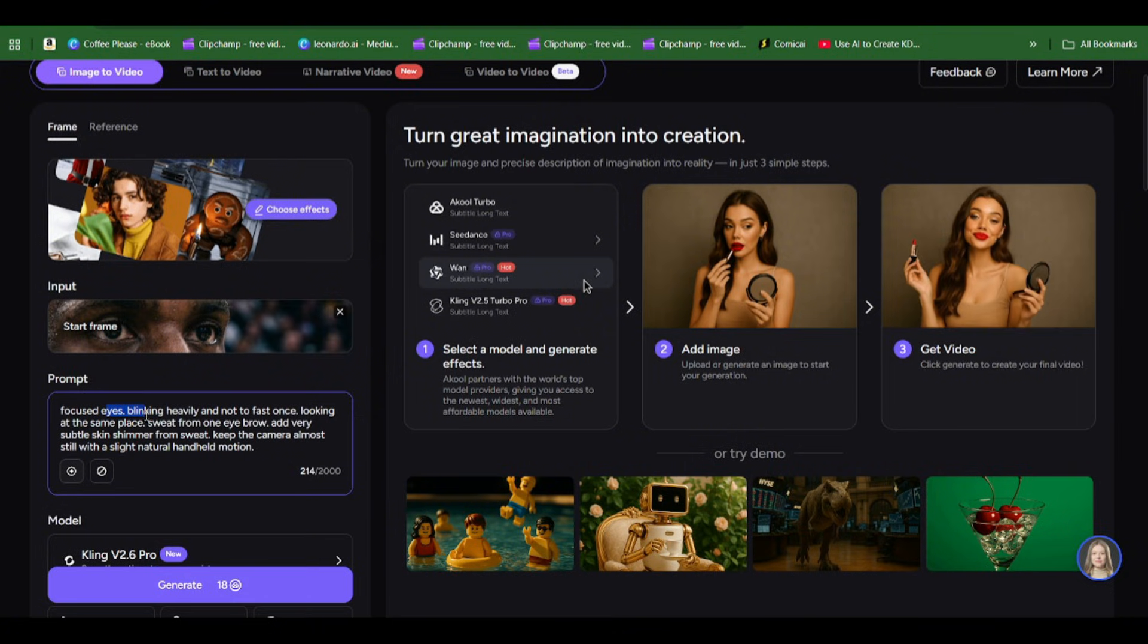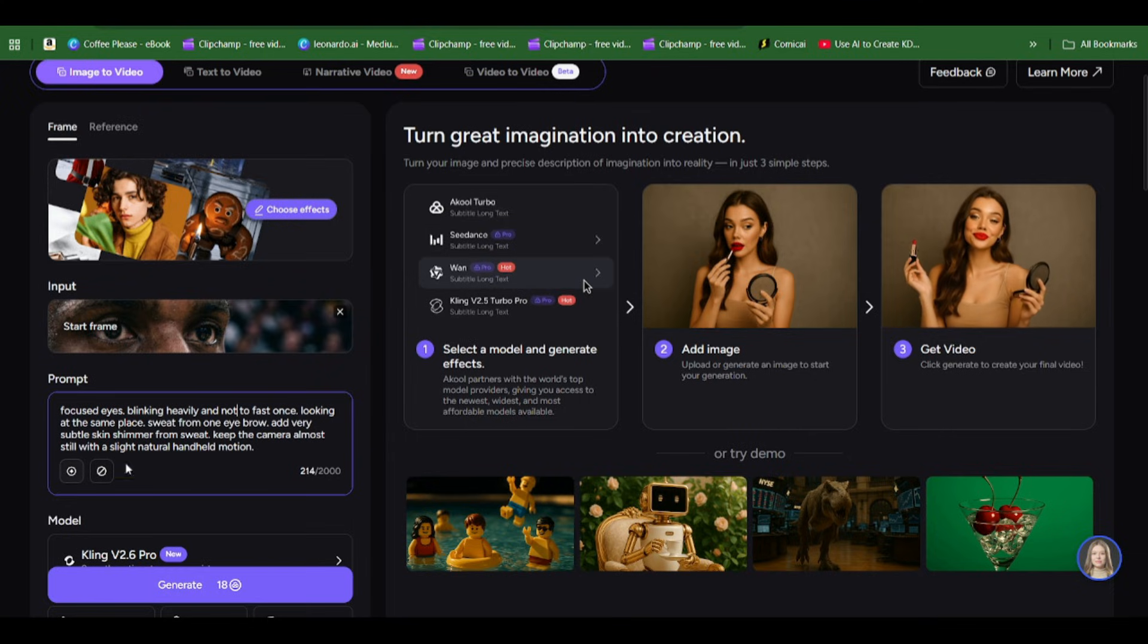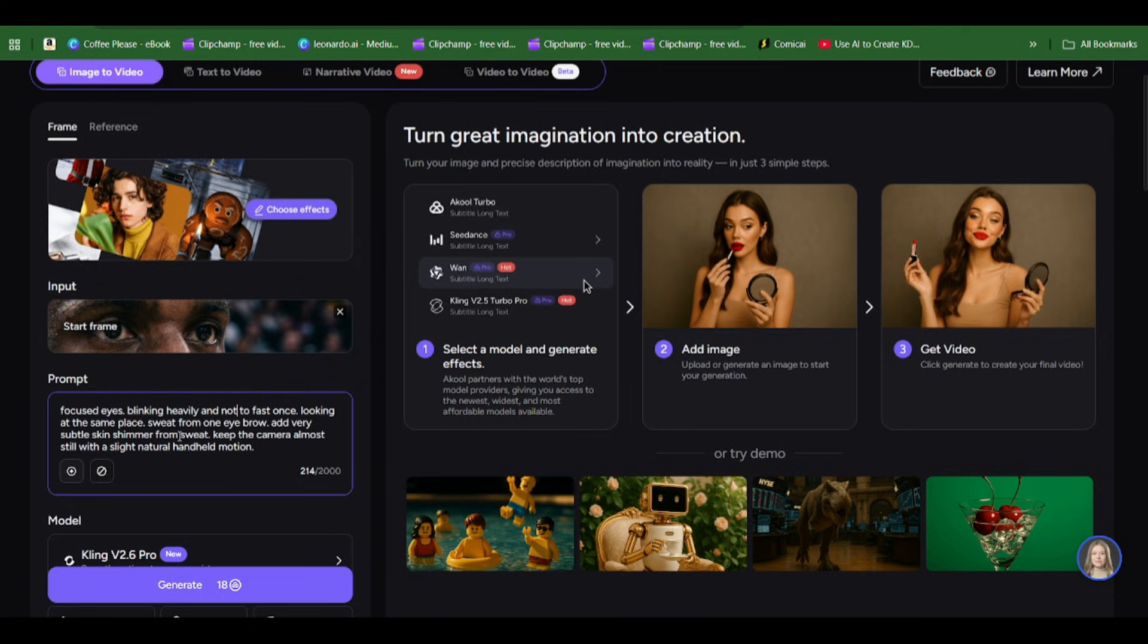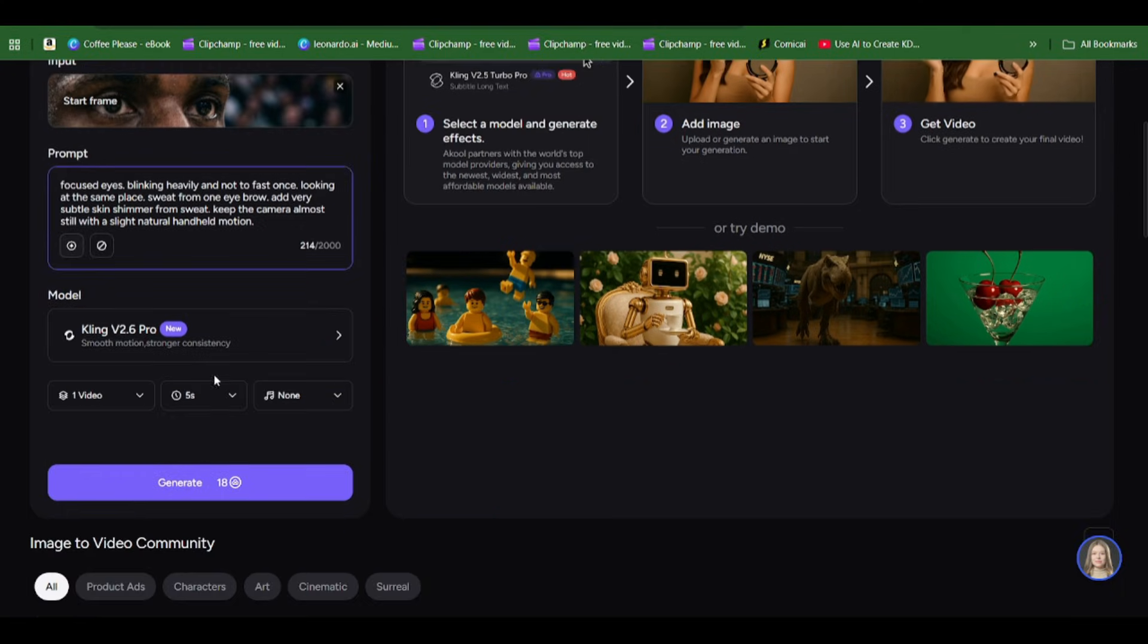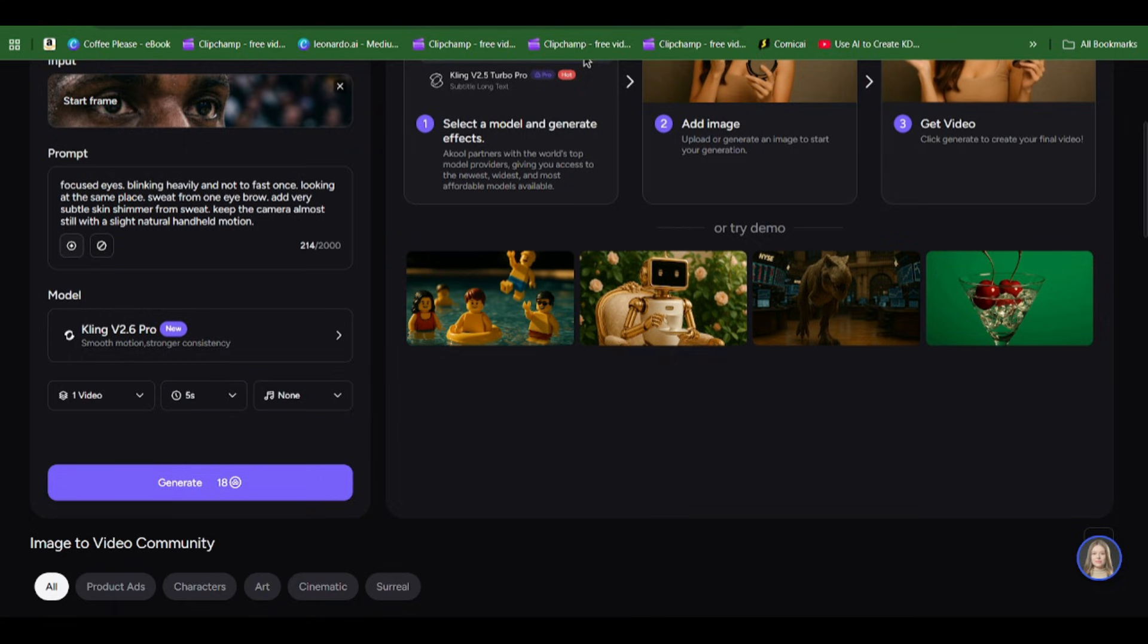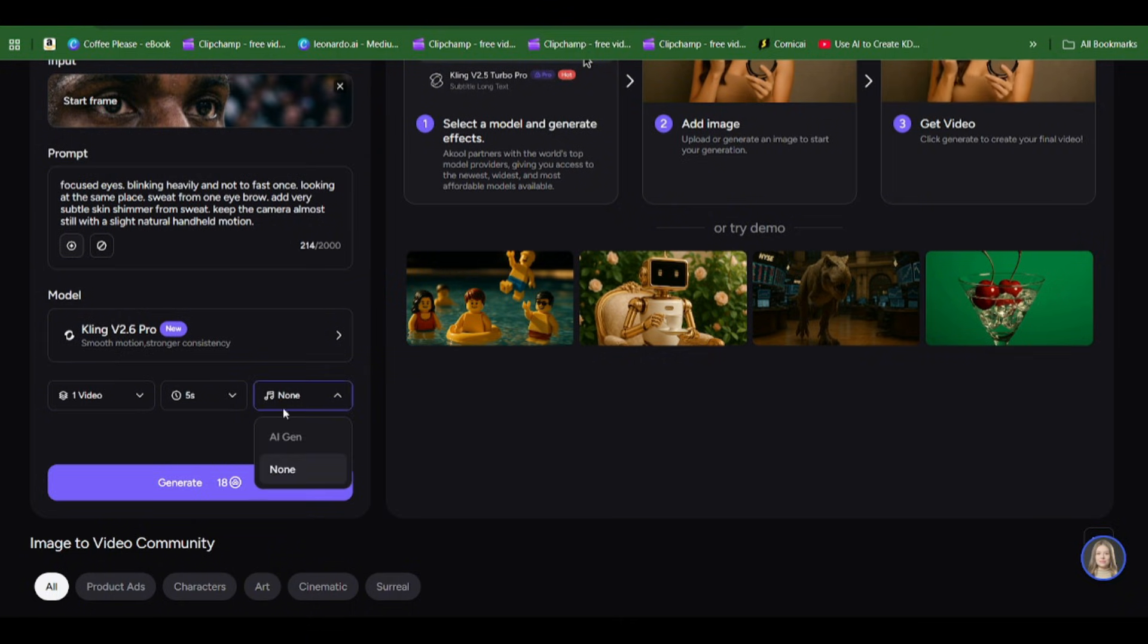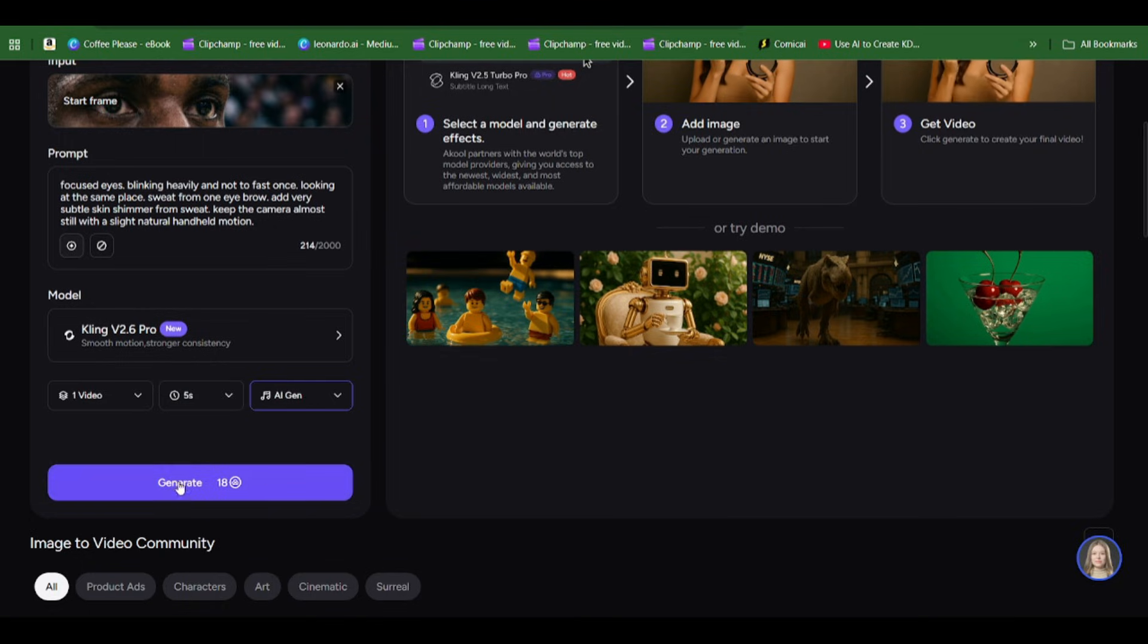I said focused eyes blinking heavily but not too fast, once, looking at the same place. Sweat from one eyebrow, add very subtle skin shimmer from sweat. Keep the camera almost still with a slight natural handheld motion. You can select the amount of videos you want, the duration, 10 seconds or 5 seconds.